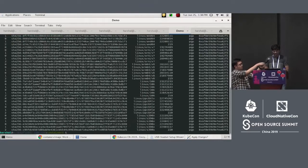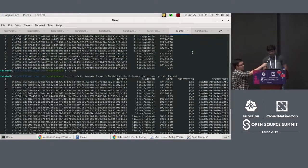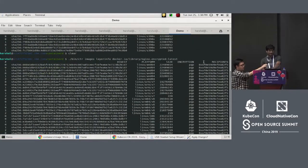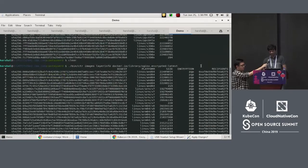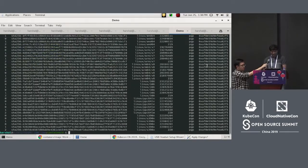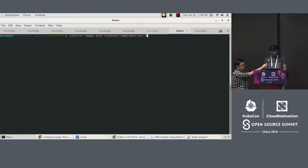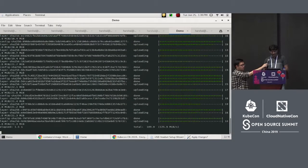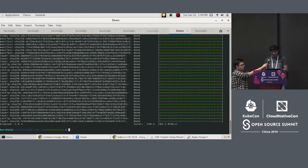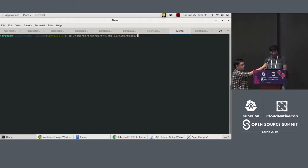If you run the layer info against the encrypted image, you can see a GPG entry with the target recipient's address, which means this image can only be decrypted with that target key. Now let's push this image to the local registry.